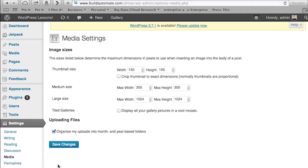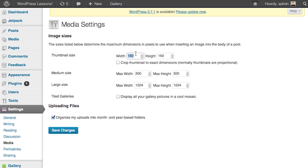This page is where you can change the default settings of your uploads. Any future thumbnail images you upload will have these default settings. All you've got to do is change the dimensions for the height and width. We'll increase the size to 200 by 200 pixels and then click Save Changes.